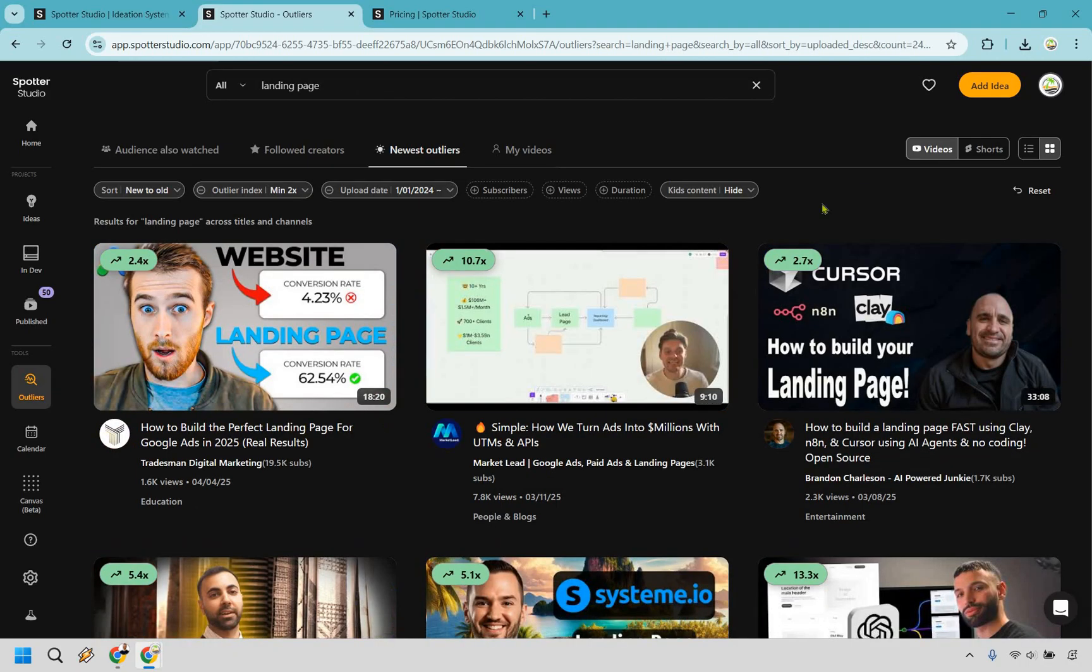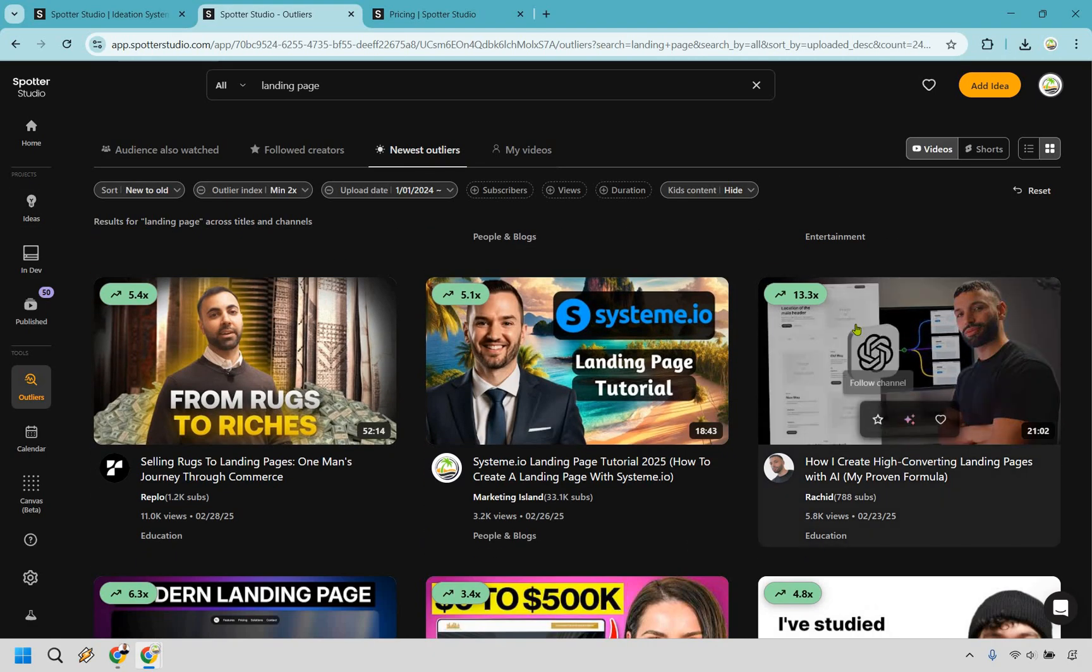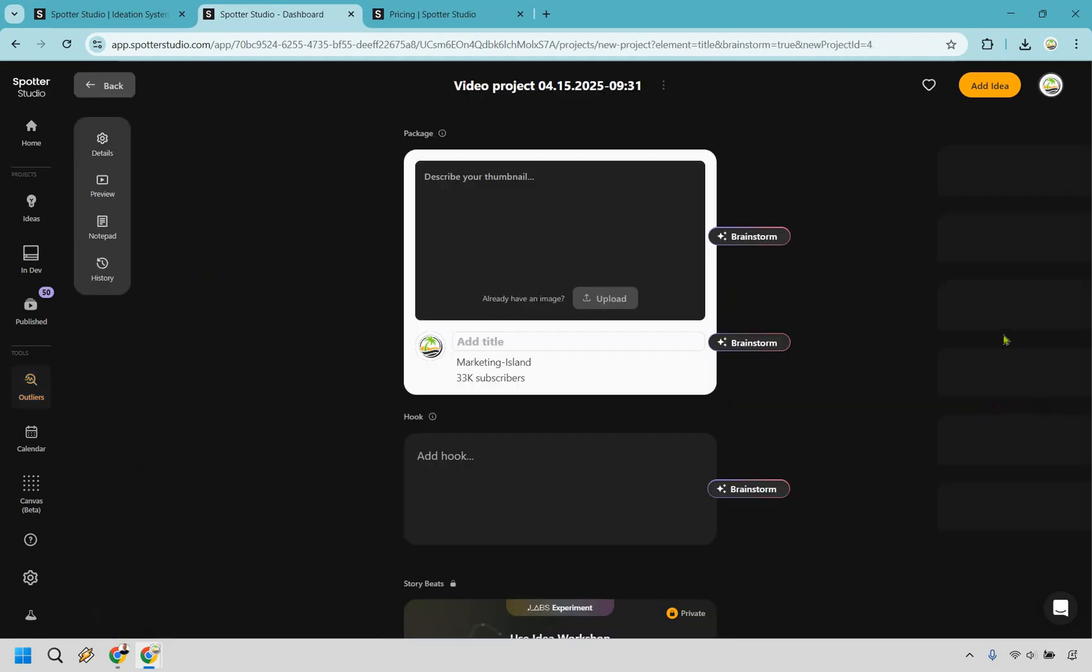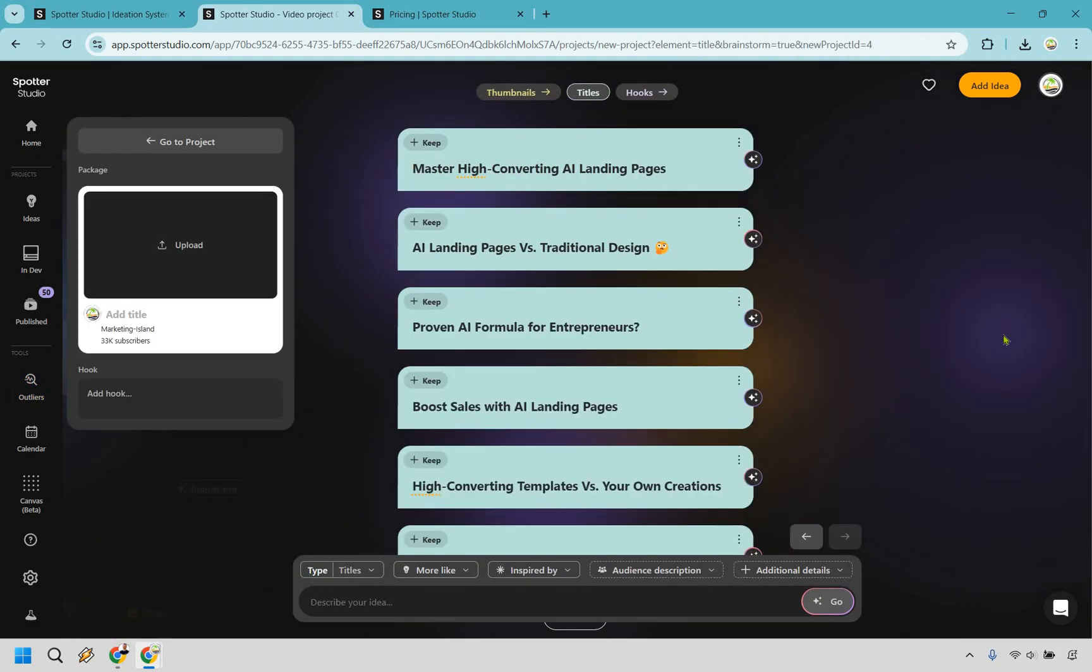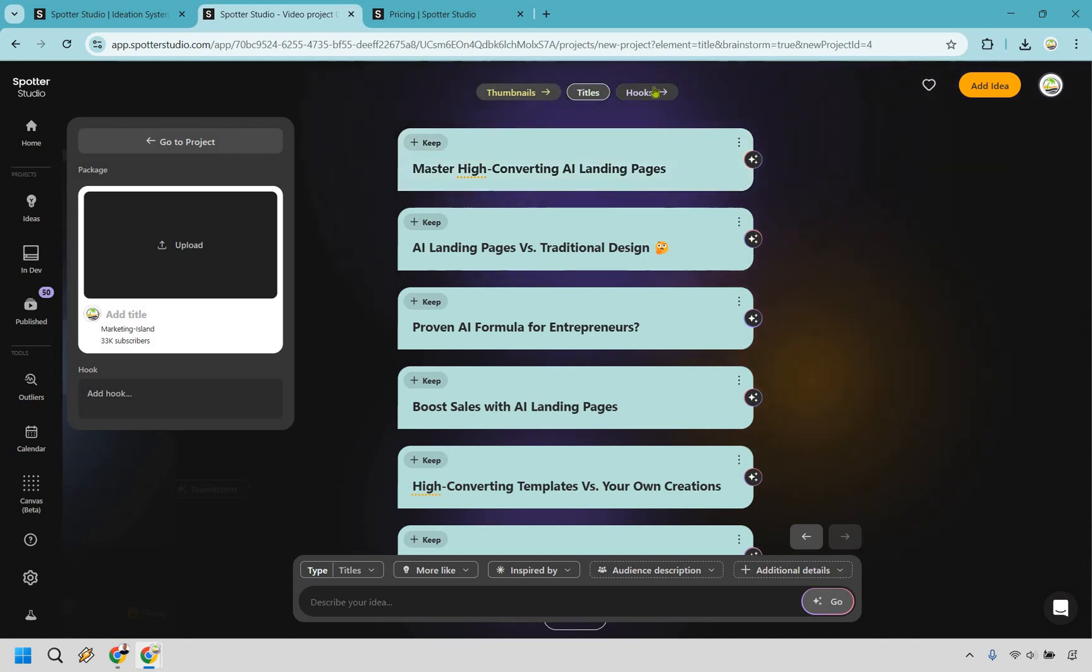So I wanted to go back and type in that landing page because what you can do is actually use these to get ideas and brainstorm. You can do that in the main section right here. But if I move down, let's say I like this one, how to create high converting landing pages with AI, I can click on brainstorm right here. And as you can see, there's going to be three main sections. We have thumbnails, titles, and hooks.